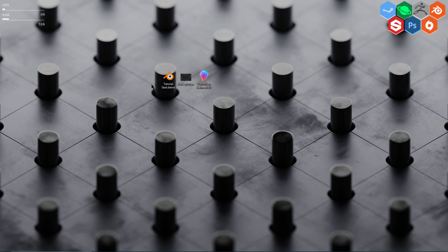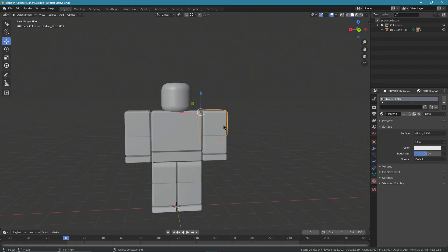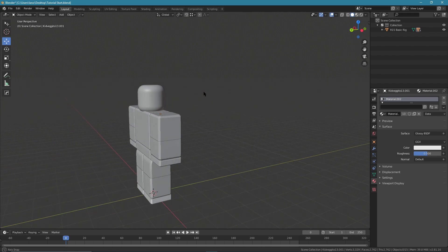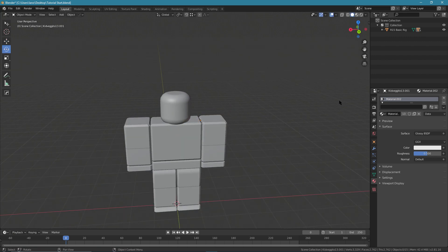Go ahead and open it up when you extract it. When it loads, you're gonna be greeted with this. As I went over in the last tutorial, it's already rigged. It's gonna be another character tutorial.